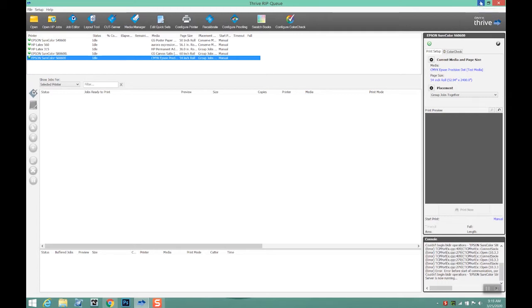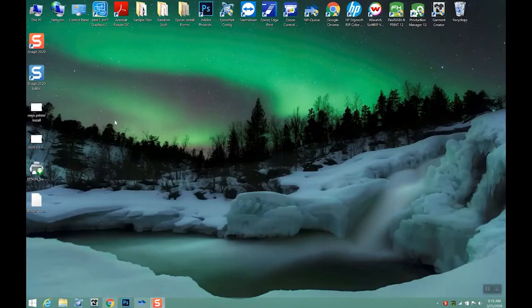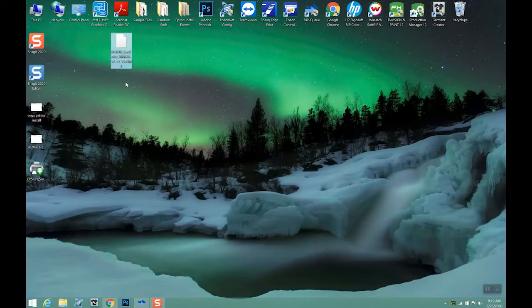So to load in profiles, first off, we need to get the profile from somewhere, whether it be a media vendor, us at IT Supplies, you have them on your own computer, whatever the case is, we need to have that available.